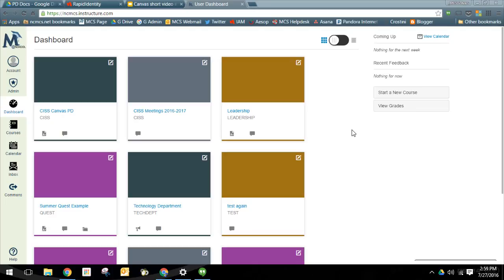Canvas is a learning management system, or an LMS, that is purchased and available to all staff in Moore County. It can be used in a variety of different ways, from organizing meeting materials to delivering professional development at both the county and school level.